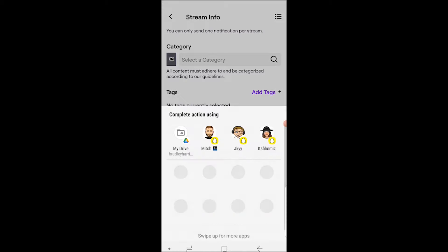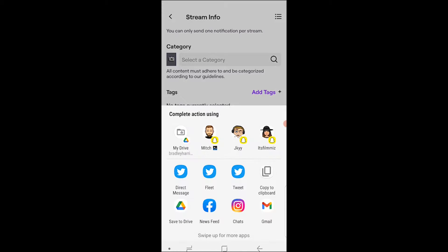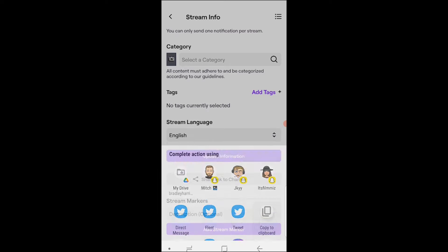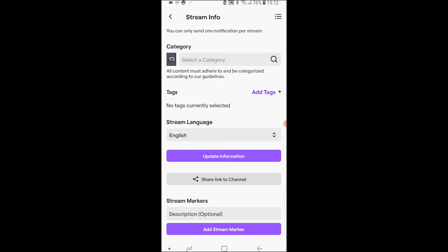Go ahead and click on that and then you can share your link to people on Snapchat, on Twitter, on Facebook, on Instagram, or you can go ahead and copy the link and you can then paste that link wherever you want to share your Twitch channel.